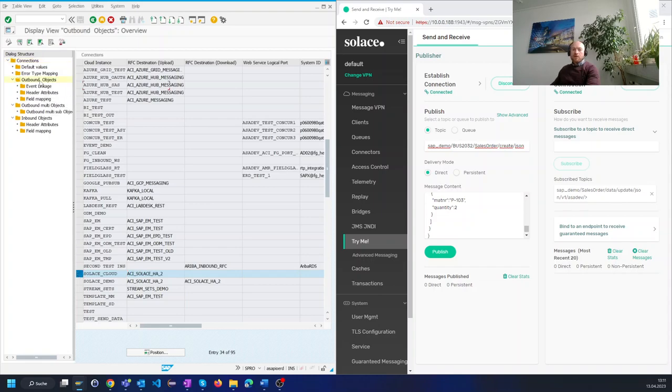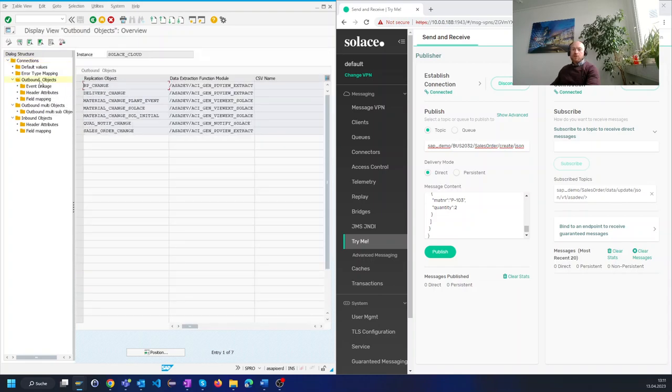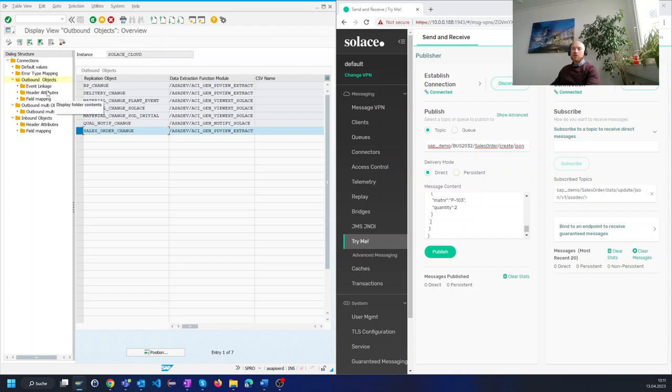There are currently a couple of outbound interfaces configured and we will select the sales order interface to show you the actual configuration.